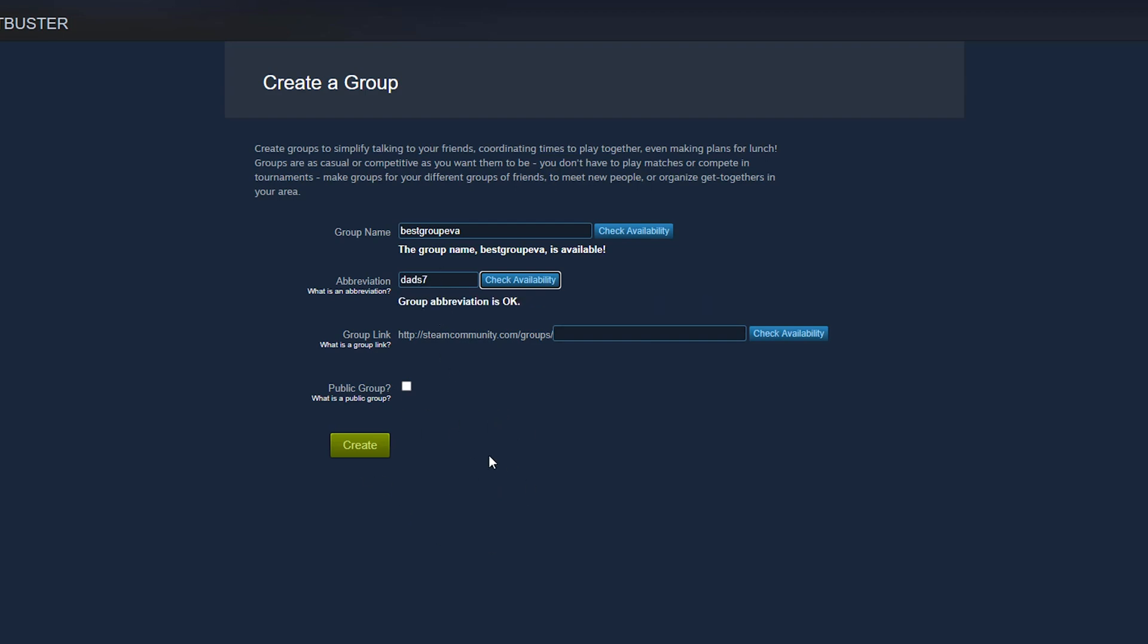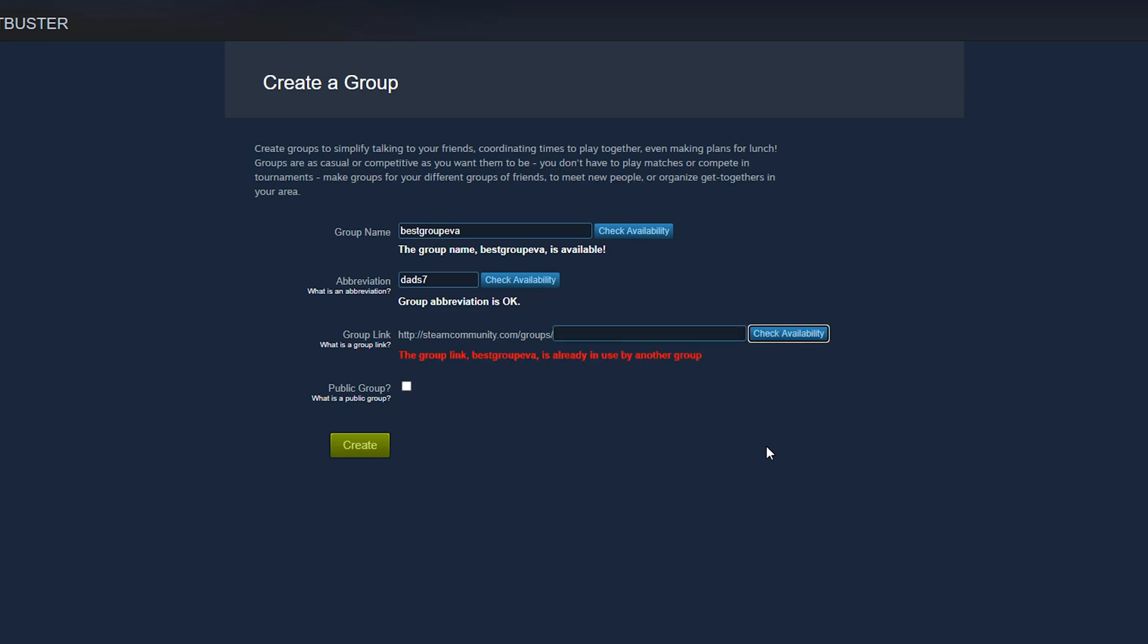Once you've done that, you will see something that says group link. So as you can see here, it's going to start with steamcommunity.com/groups/. This is going to be the URL that you send folks to make it easy for them to join the group. So make sure it's something that you can remember pretty easily. And once again, go ahead and check for availability.